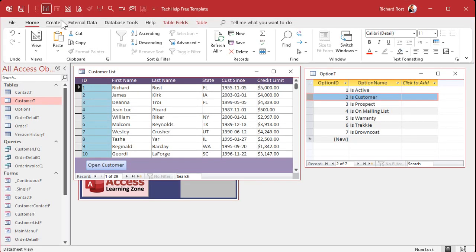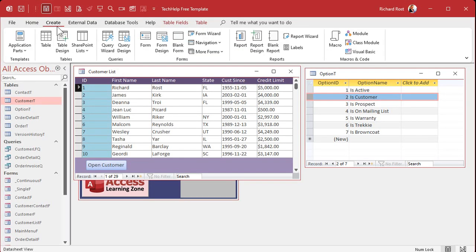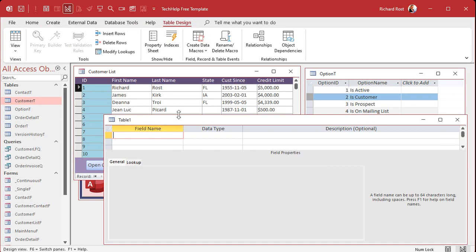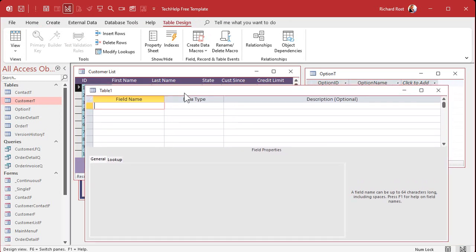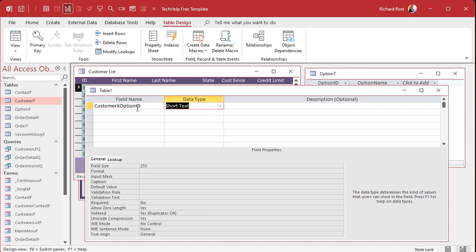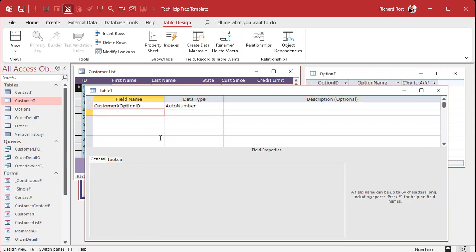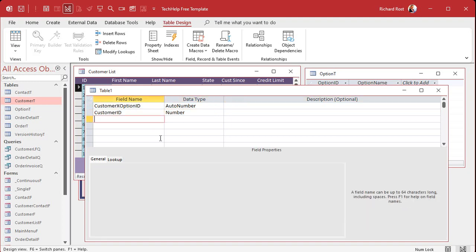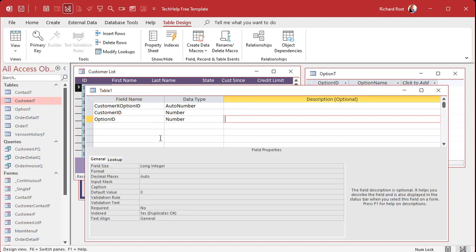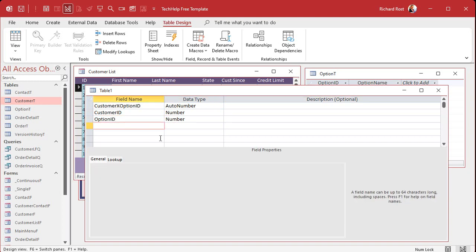So our junction table, create another table. And this is going to be, I like to name my junction tables usually a combination of these names. So in this case, it's going to be customer X option ID, and this will be the customer X option junction table. Okay. That's the auto number. And then we basically just need each one of those IDs. So we need a customer ID to know which customer it belongs to, and then we need the option ID to know which option you're selecting.